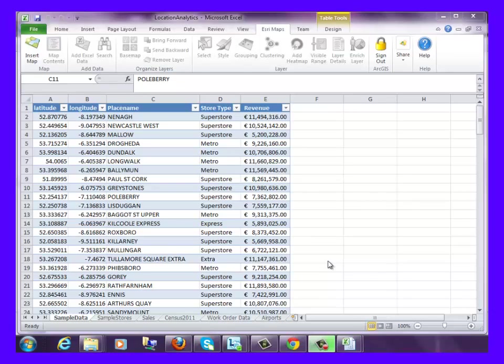This video will demonstrate how easy it is for a business analyst or GIS professional to see the power of location analytics with the mapping capabilities of Esri Maps for Office in Excel. We will show this with a worksheet of sample store information, like store location, store type, and store revenue.